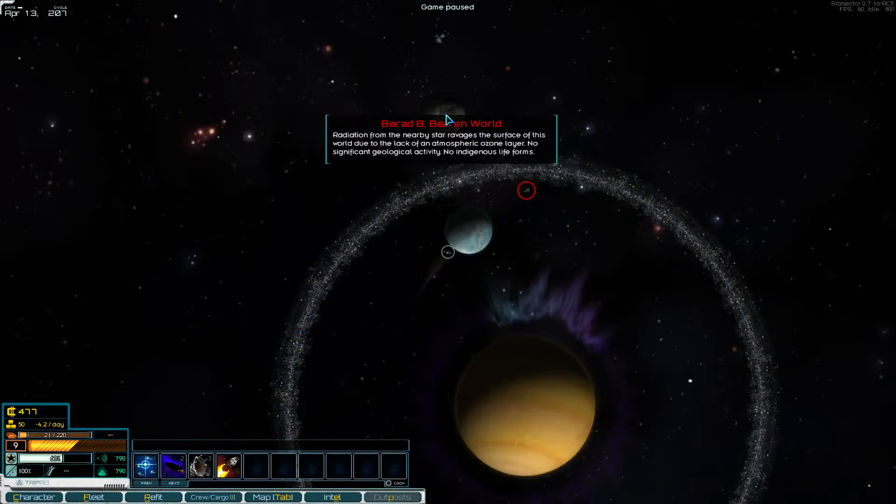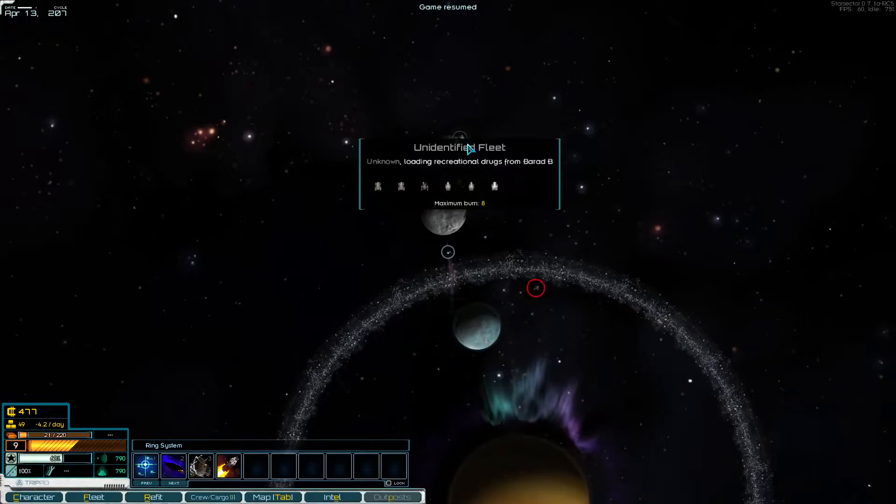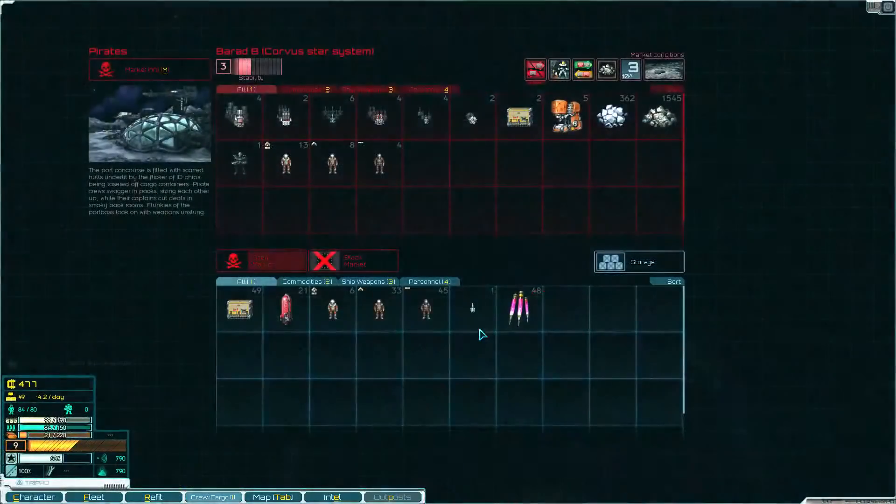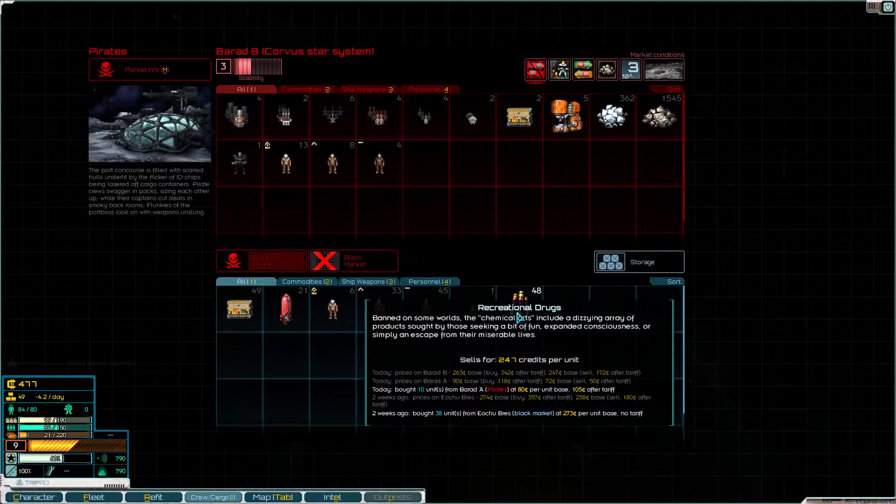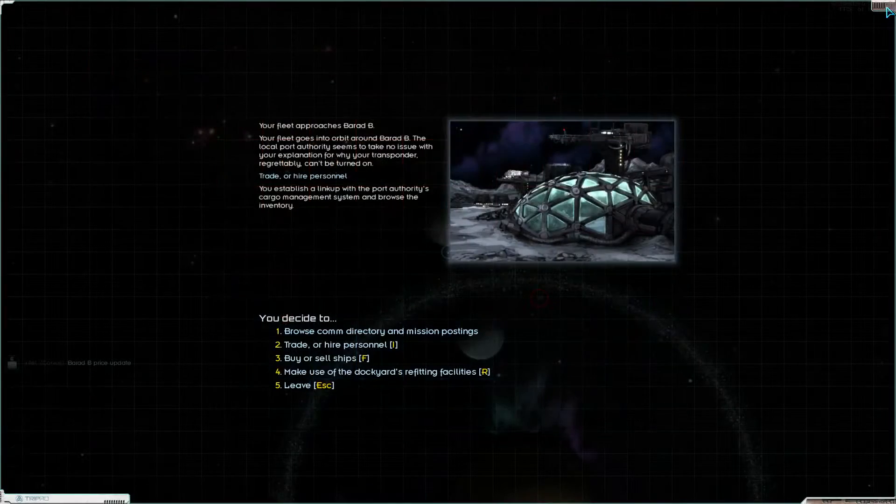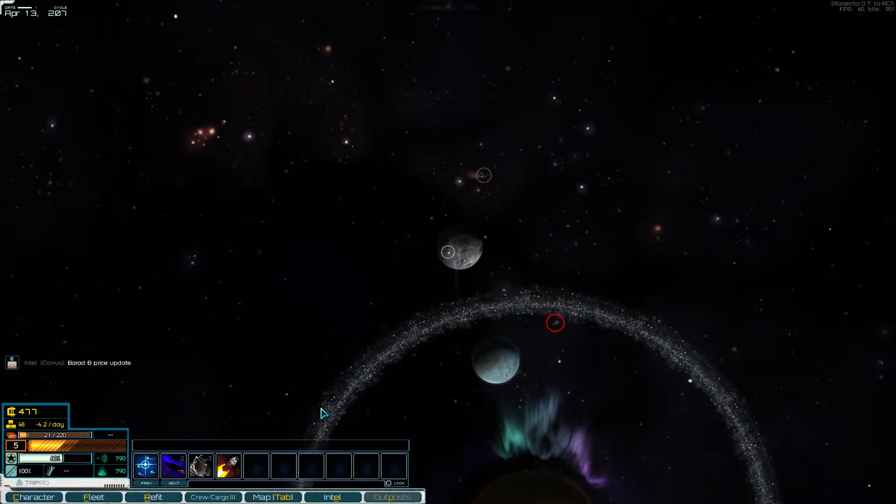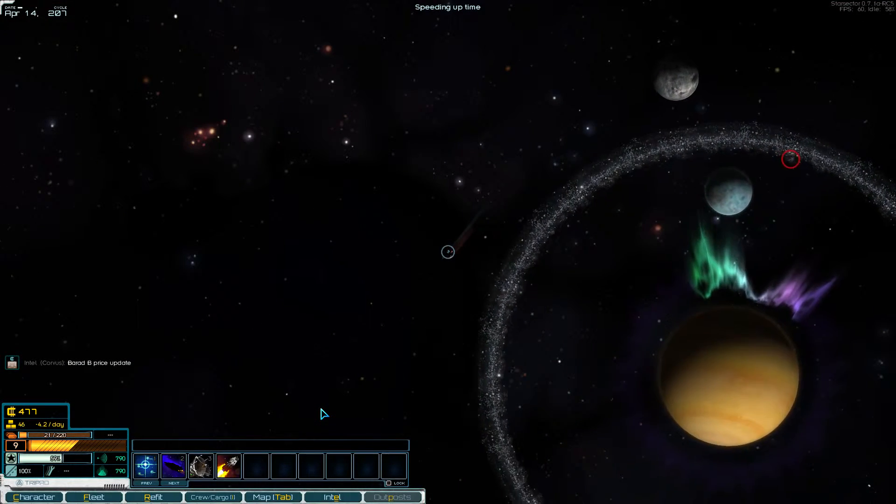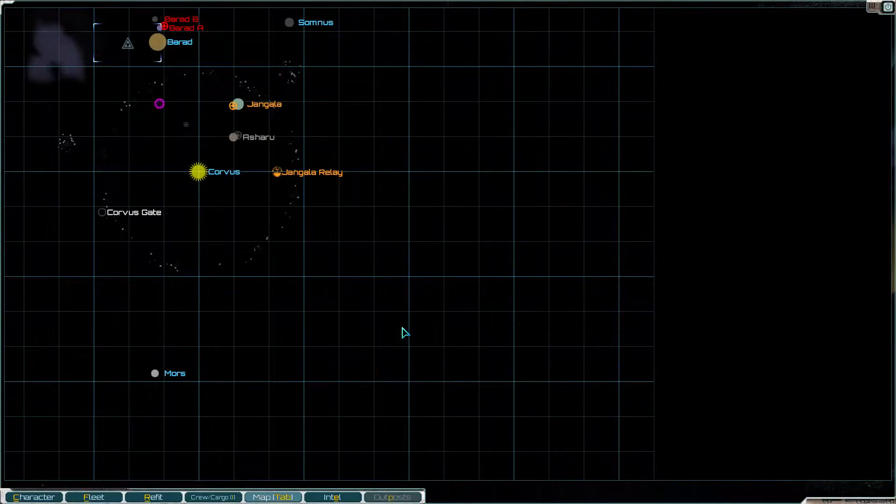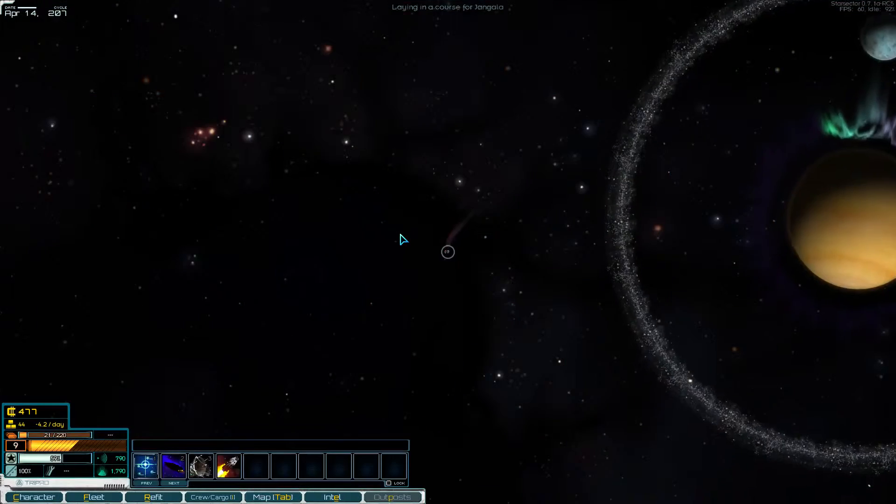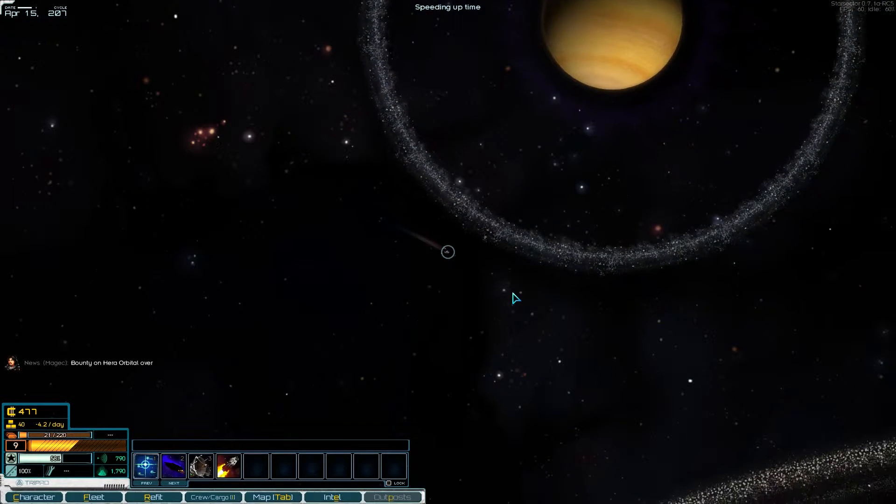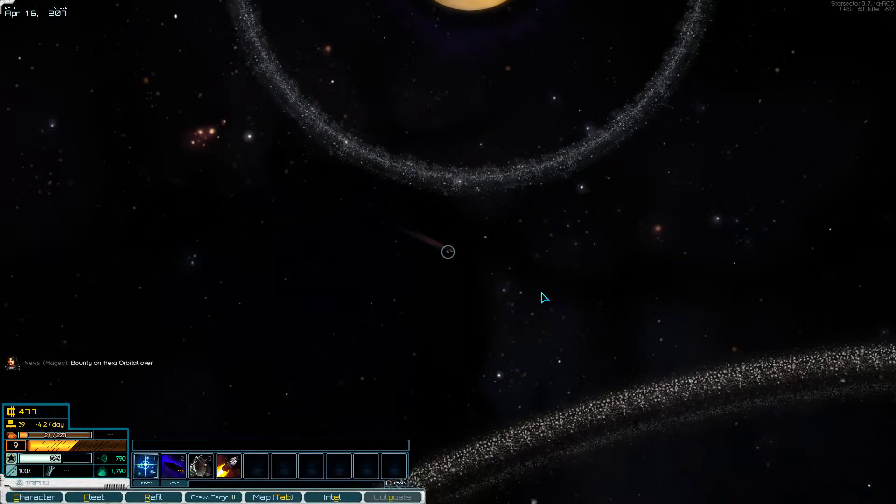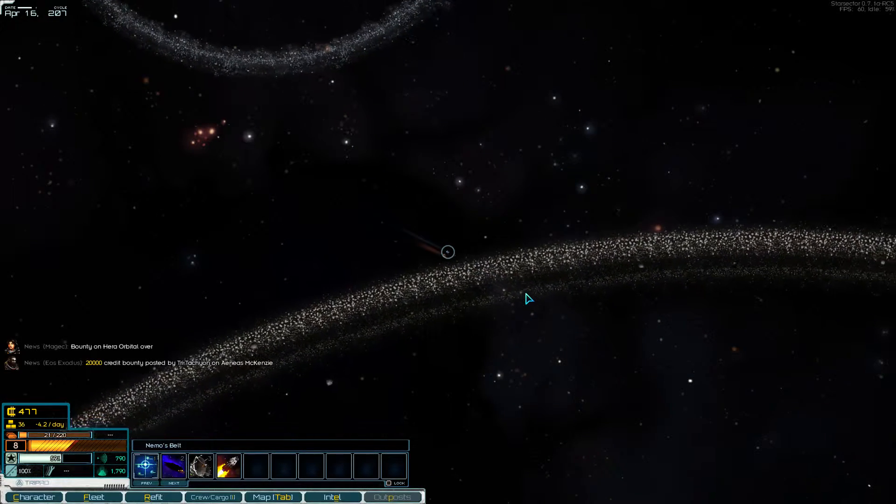Let's just see if we can find somewhere to sell these drugs. I'm just going to try Barad B, because you never know. There's a pirate fleet here. They're buying them for 247, but we bought them for 273, so it's not quite good enough. Let's move on. Let's try Jangala, or one of the actual legitimate planets in the system. So let's turn on our transponder, and where are we? We're up here. Jangala's over there. Let's just set course for Jangala, and hope that we don't get randomly picked on for a scan.